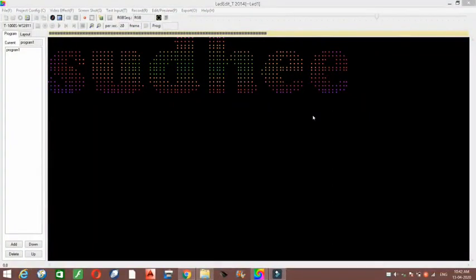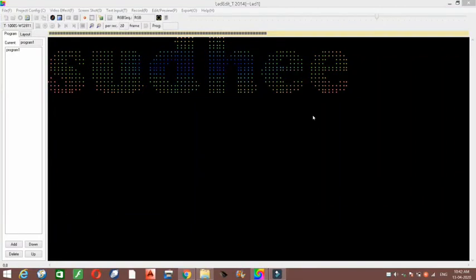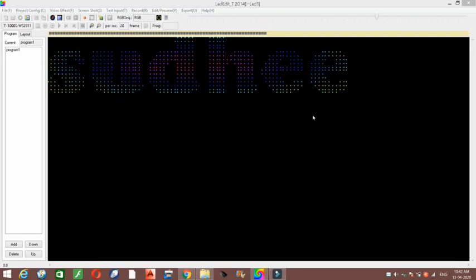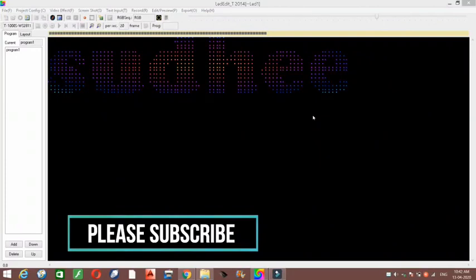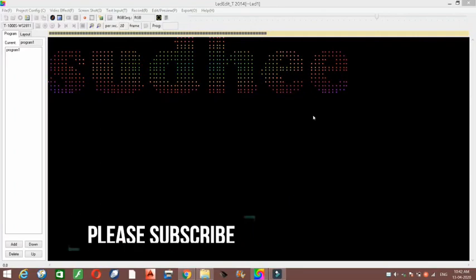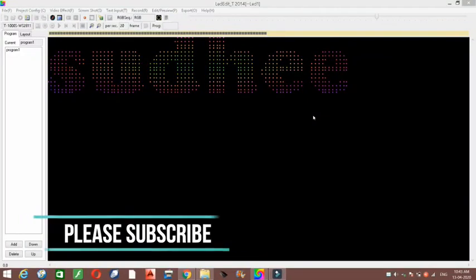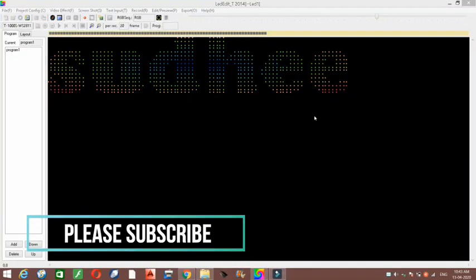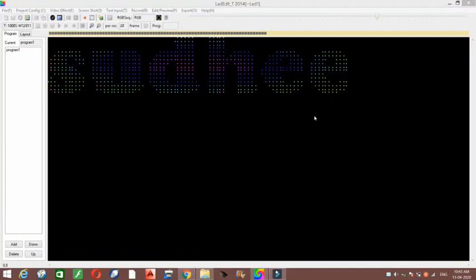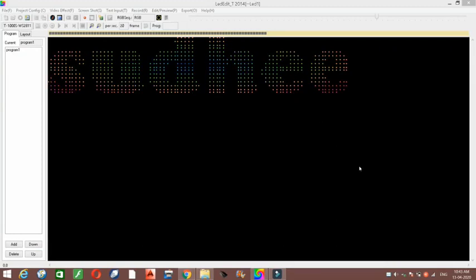Hi friends, welcome to my YouTube channel. Today I will show you how to design an LED sign board using AutoCAD and LED Edit. The visual you have seen is the letters I designed in AutoCAD and later imported into LED Edit. If you are watching my channel for the first time, please subscribe and click the bell icon to get notifications when I upload videos. Let's start the video.